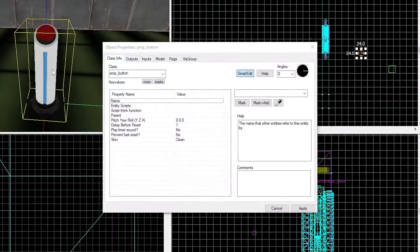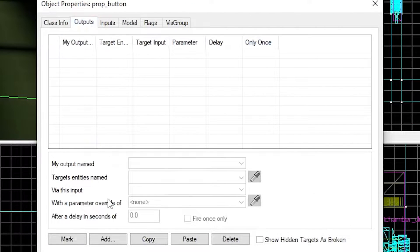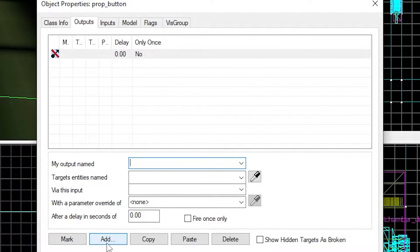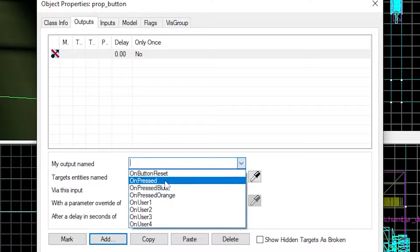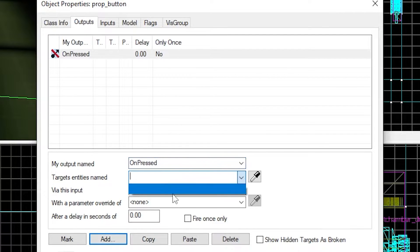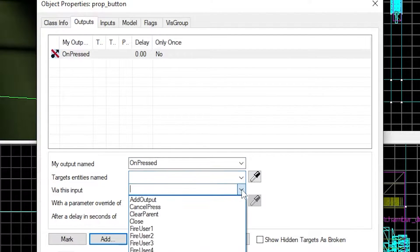Select the button, click on the outputs tab and add an output. Here we can set it to do something on pressed. We can't actually access the door unless we give it a name, so select the door to do that.